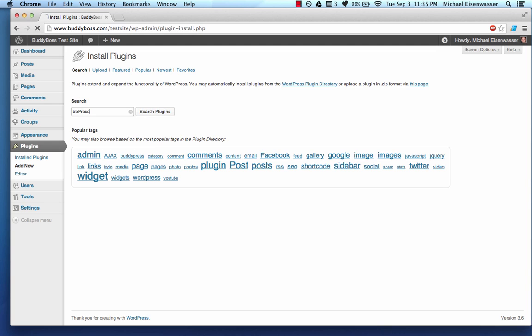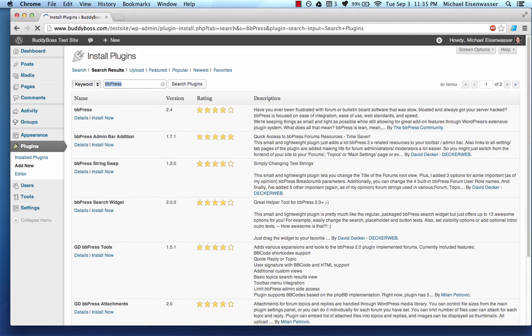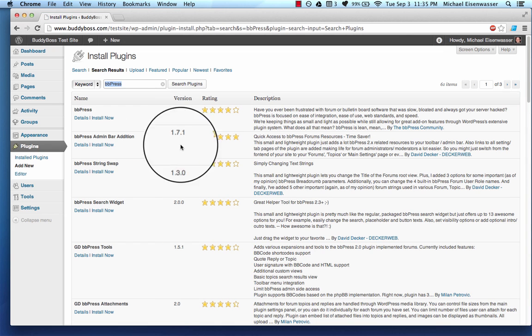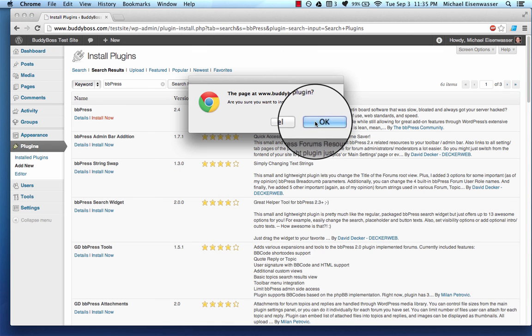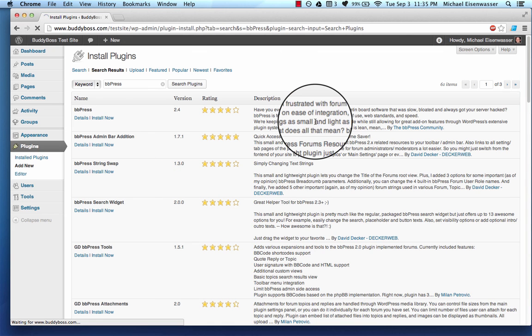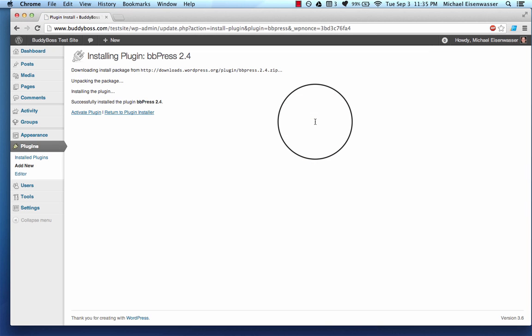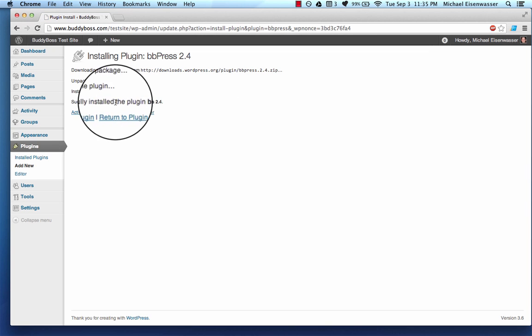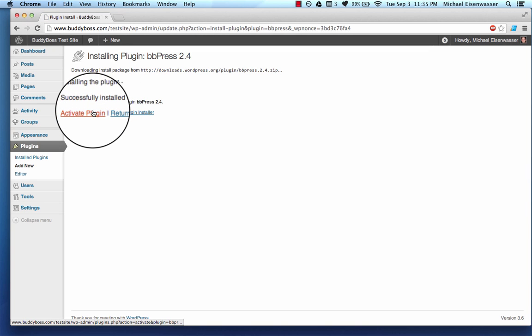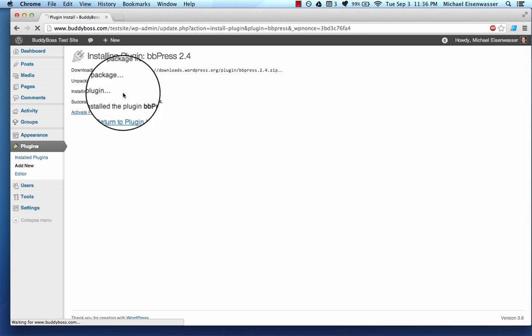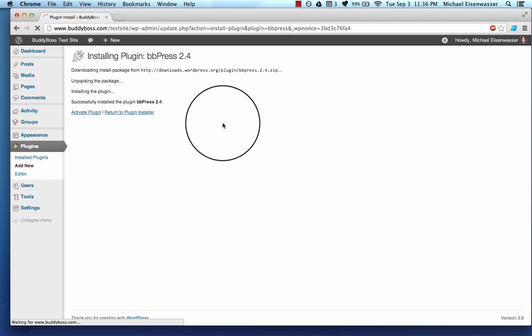Now, you don't need BuddyPress to run BBPress, you can run it on its own, but the two do work quite nicely together. So I'm going to click install. And it's now installed the plugin and now I'm going to activate it.